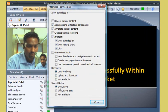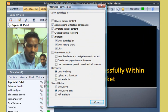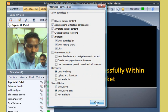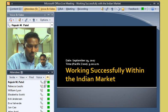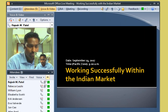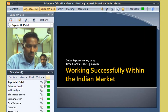Rajesh gives everyone the ability to view, save, and edit shared notes during this live meeting. Now Rajesh is done and is ready to start the meeting. He takes one final look at the attendees pane to see how many people have joined the meeting, and more specifically, who has joined.